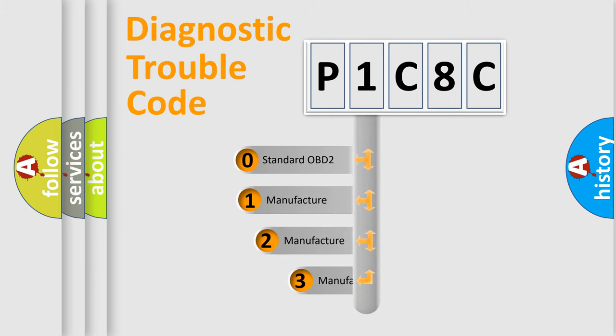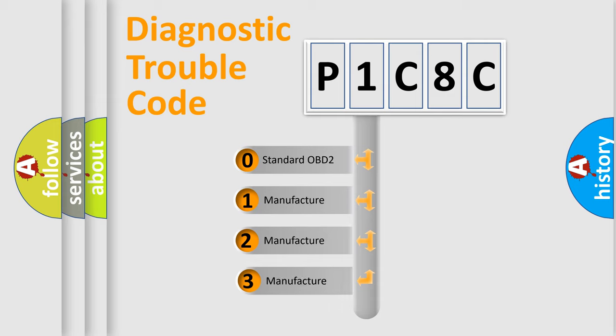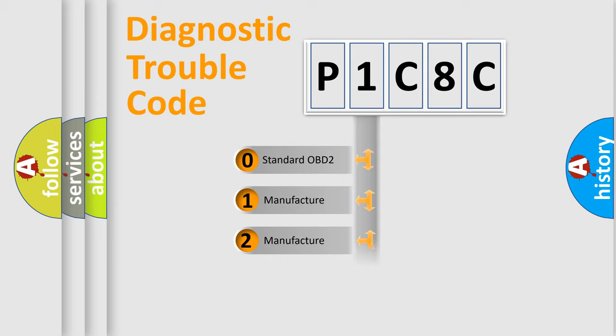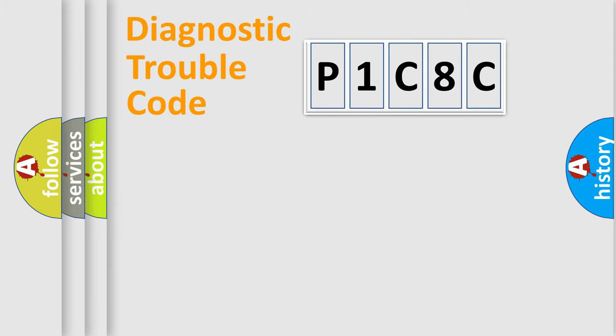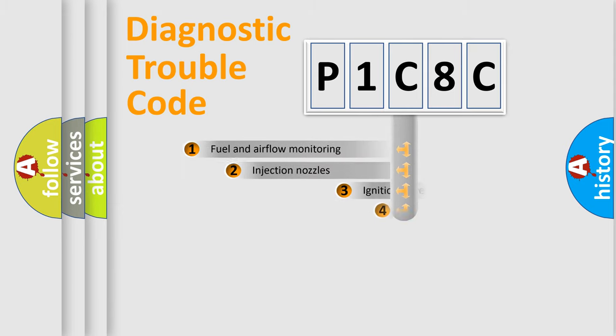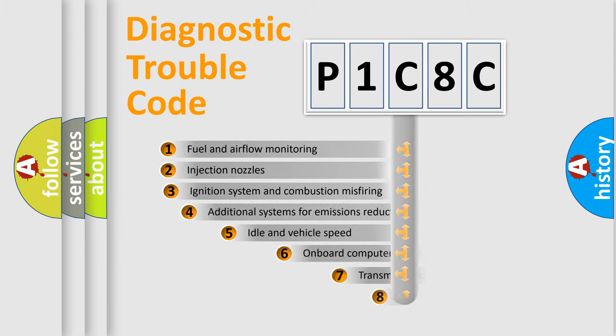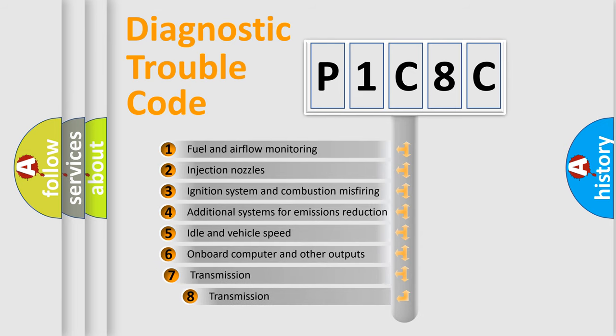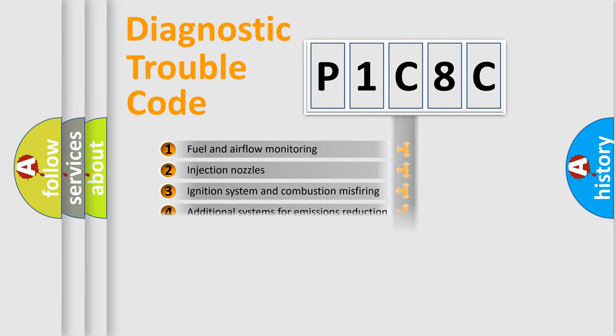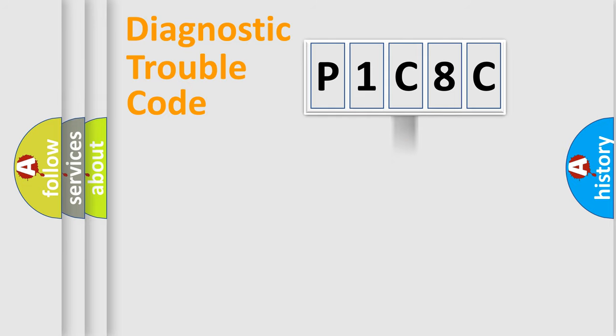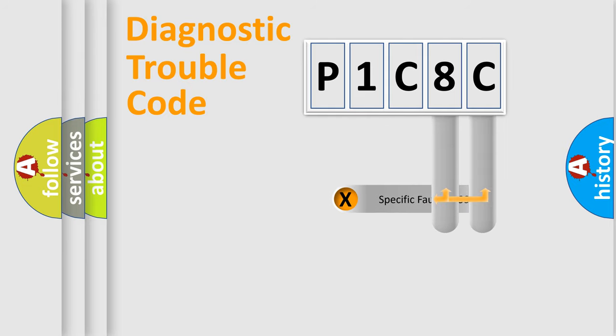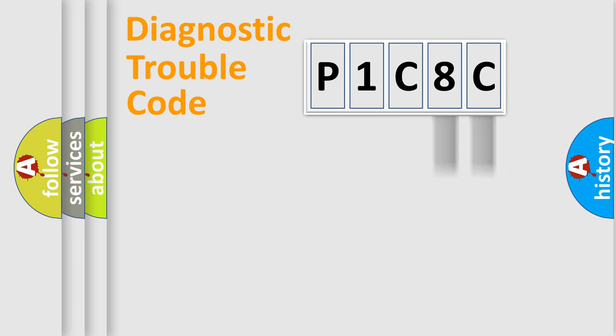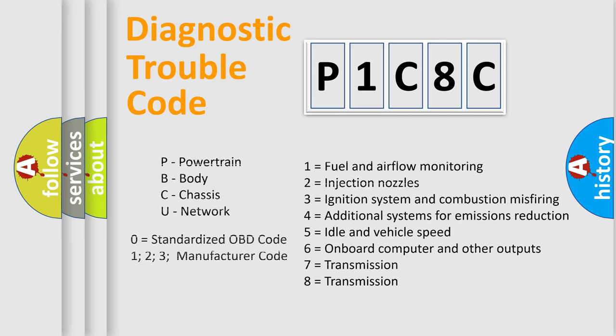If the second character is expressed as zero, it is a standardized error. In the case of numbers 1, 2, or 3, it is a manufacturer-specific error. The third character specifies a subset of errors. The distribution shown is valid only for the standardized DTC code. Only the last two characters define the specific fault of the group. Let's not forget that such a division is valid only if the second character code is expressed by the number zero.